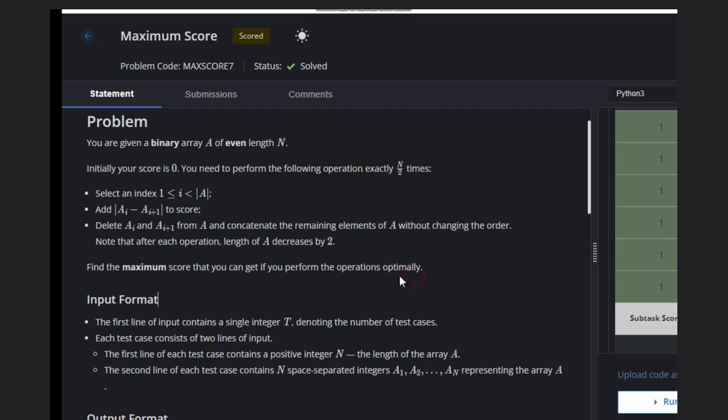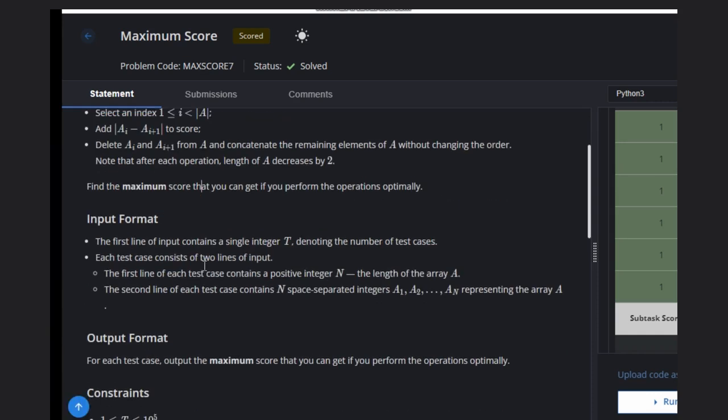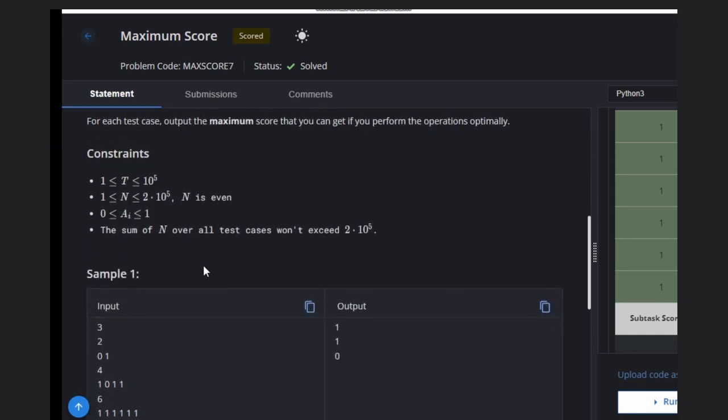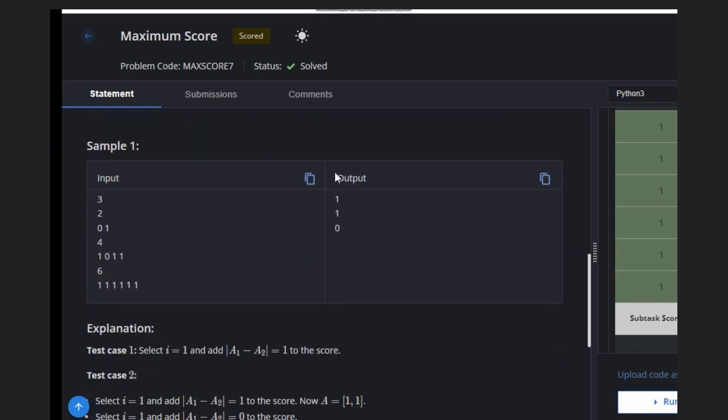We need to do this in an optimal manner so that we can achieve a maximum score. Let's see some examples for better understanding.